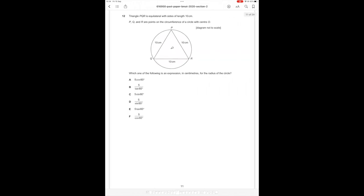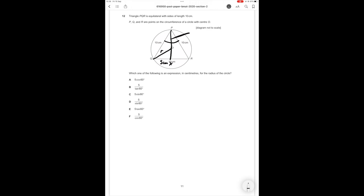All right so question number 12. Triangle PQR is equilateral with side lengths of 10 centimeters. PQR are points on the circumference of the circle with center O. Which one of the following is an expression in centimeters for the radius of the circle? So the radius of the circle is going to be easiest to find if we relate it to the triangle. So it's going to be this length. Let's call it R. What we can now do is we can drop a vertical from P to the midline. Let's call it X. So we know this length is 5 centimeters. Since it's an equilateral triangle, this angle is going to be 60 degrees and same with the other large angles.